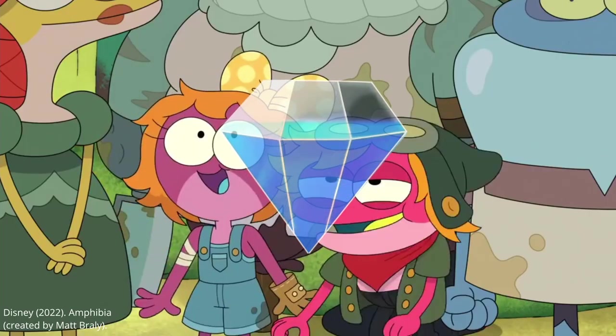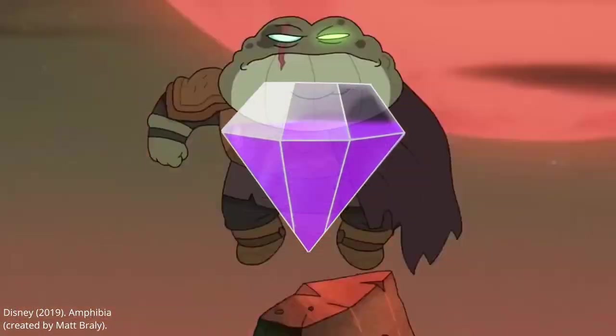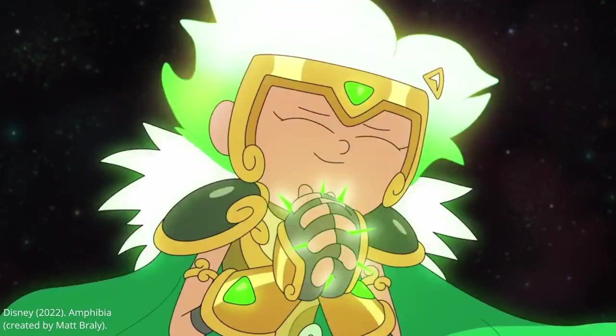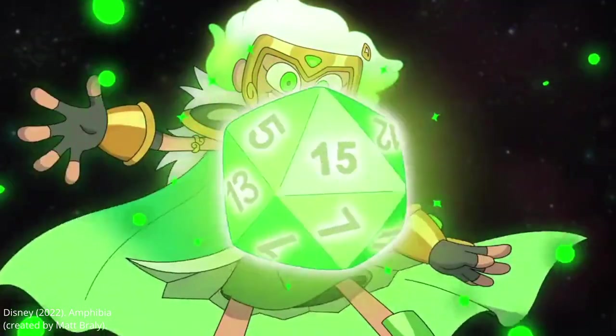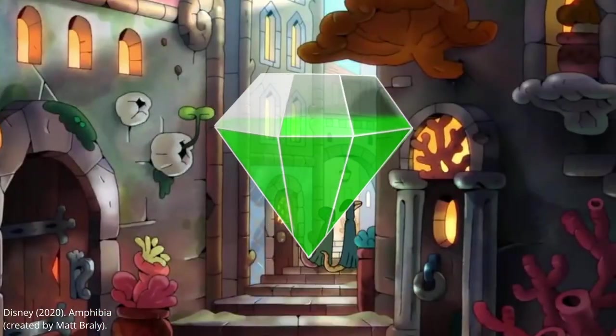Anne to the brave frogs of Wartwood, Sasha to the strong toads in the tower, and Marcy to the wise newts of Newtopia.